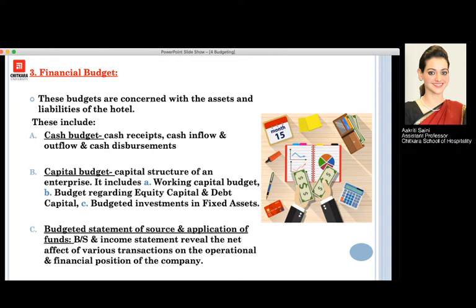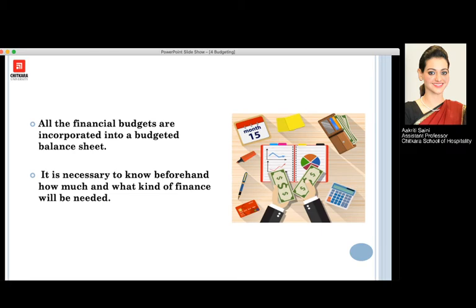The third component is the budgeted statement of source and application of funds, which includes the balance sheet and income statement. These reveal the net effect of various transactions on the operational as well as the financial position of the company. All these financial budgets are incorporated into a budgeted balance sheet, and it is very necessary to know beforehand how much and what kind of finance will be needed to carry out the business of the hotels.